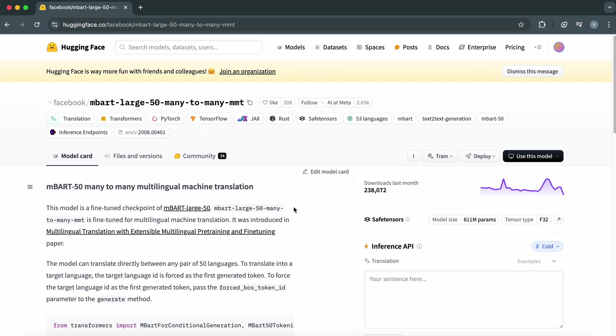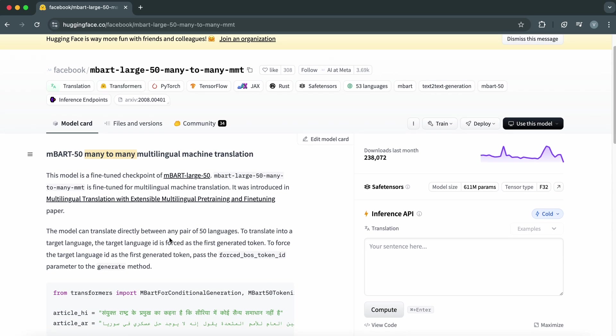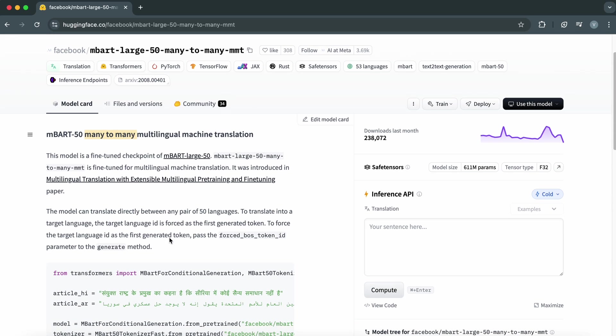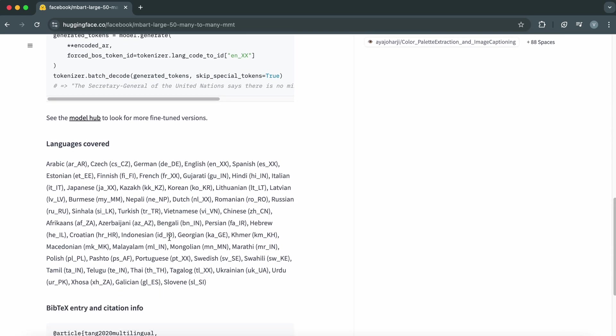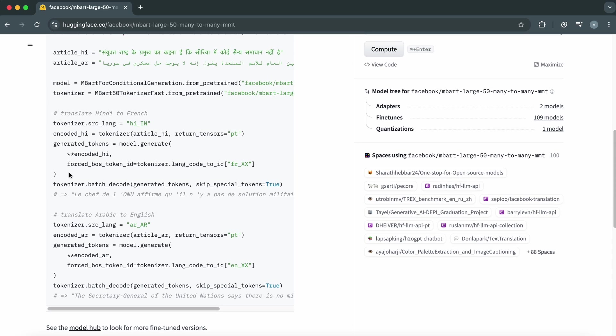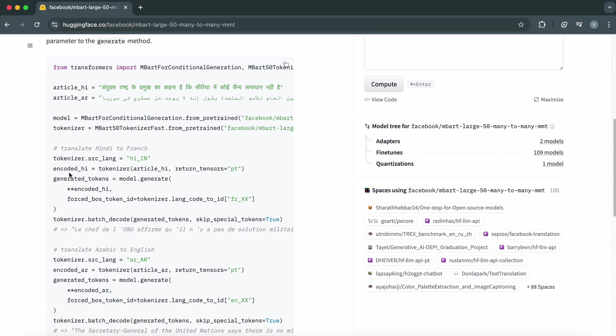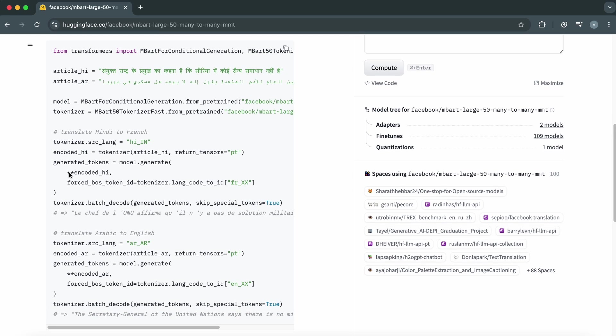This model is a many-to-many translation model, meaning it can translate text directly between dozens of languages without relying on English as an intermediary. For example, it can take a sentence in French and directly translate it into Japanese, or go from Arabic to German. It supports over 50 languages, which makes it perfect for building a versatile translator.